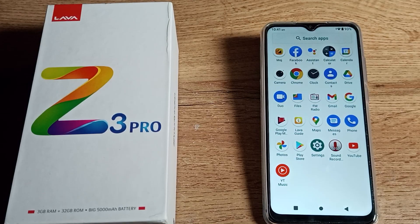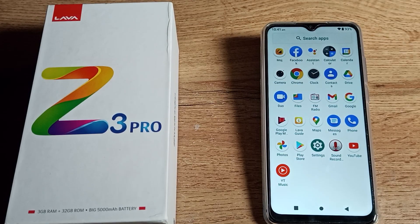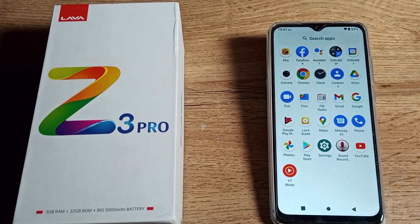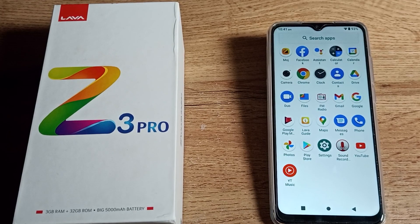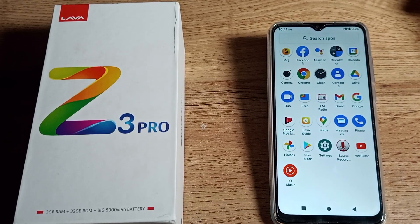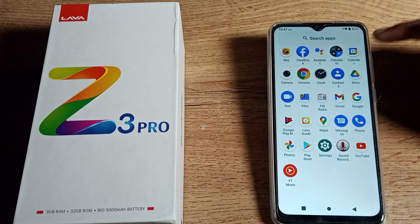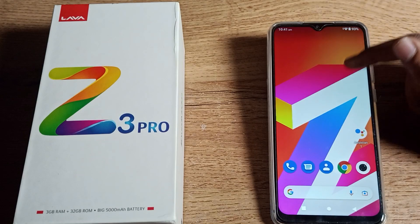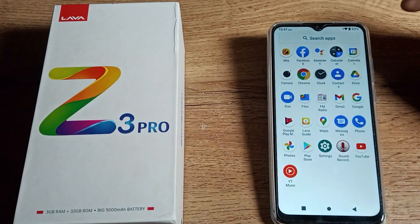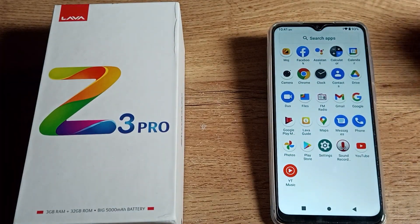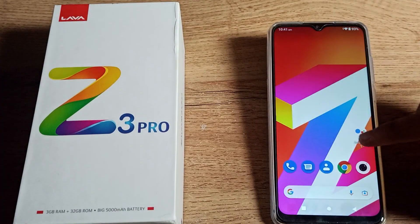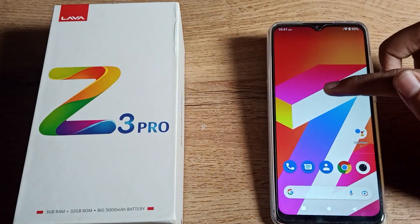Hello friends, welcome back to the channel. Today we are going to talk about a WiFi disconnect setting in our Lava phone. If you want to disconnect your WiFi network, in this video I will show you how to disconnect the WiFi network in your Lava phone.